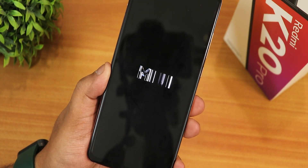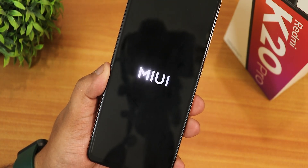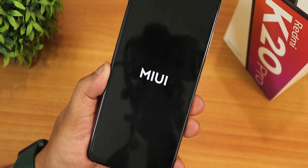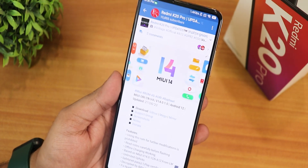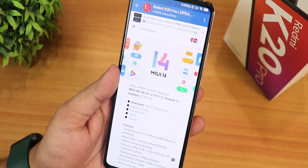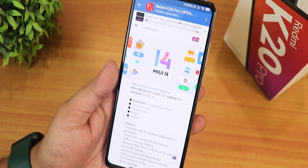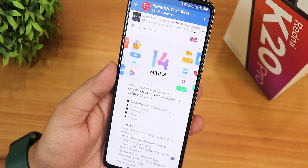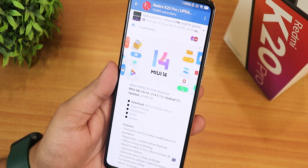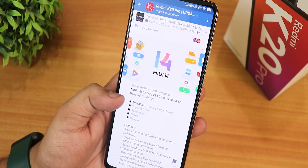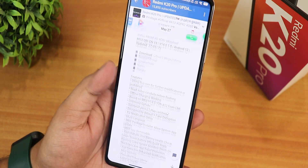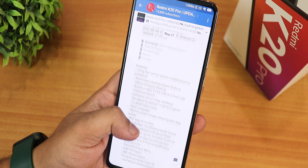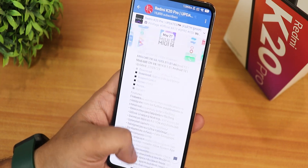What is up guys, this is Tiro back with another video on the Redmi K20 Pro. Today I'm gonna be showing you the latest MIUI OD version — this is the CN v4, but it also includes G apps. This is version 14.0.1 based on Android 12, with a build date of 27th May 2023.